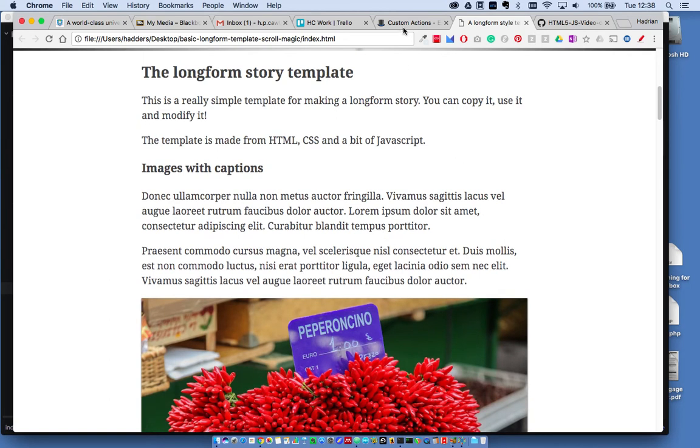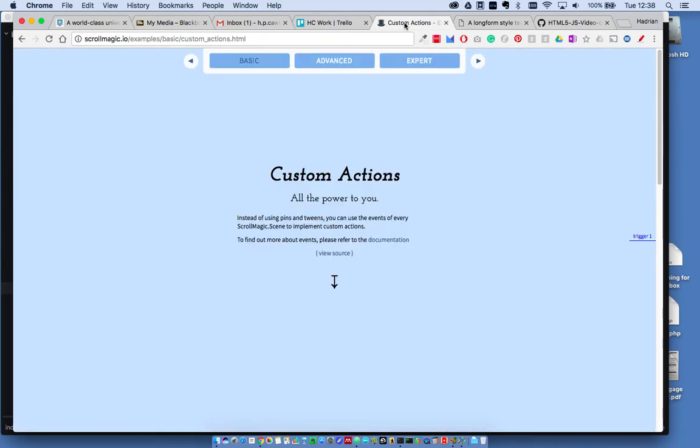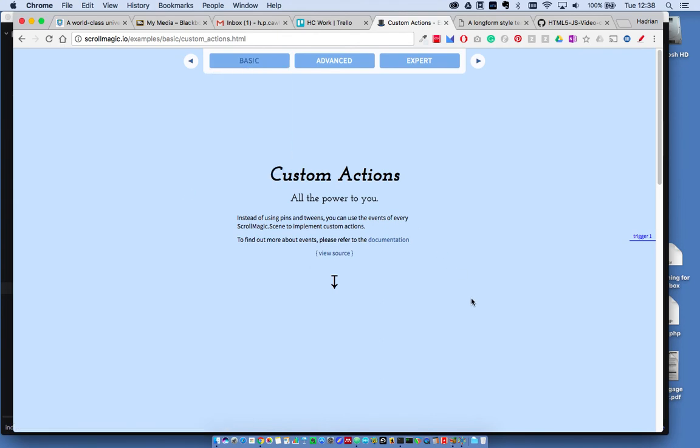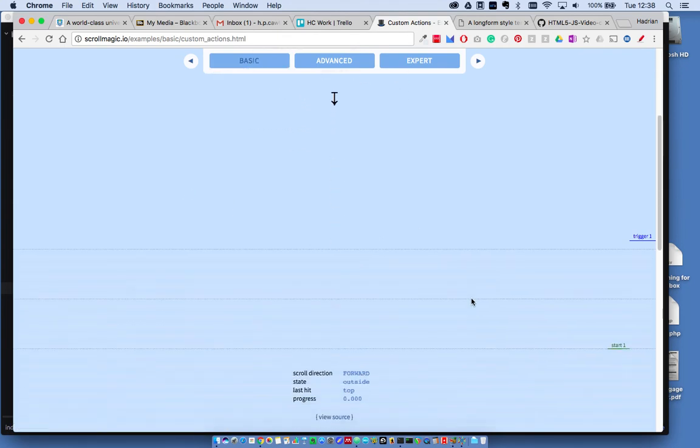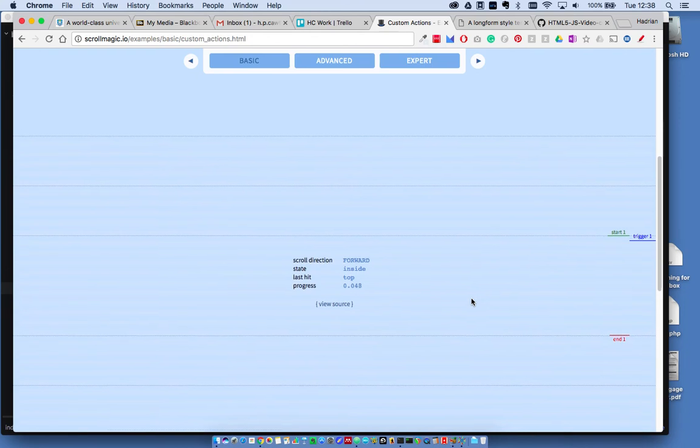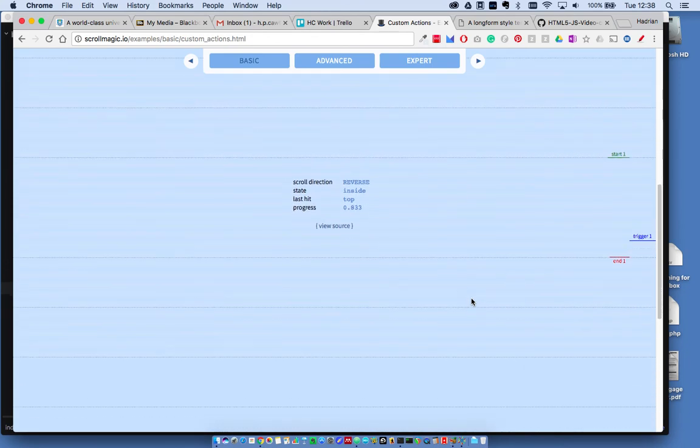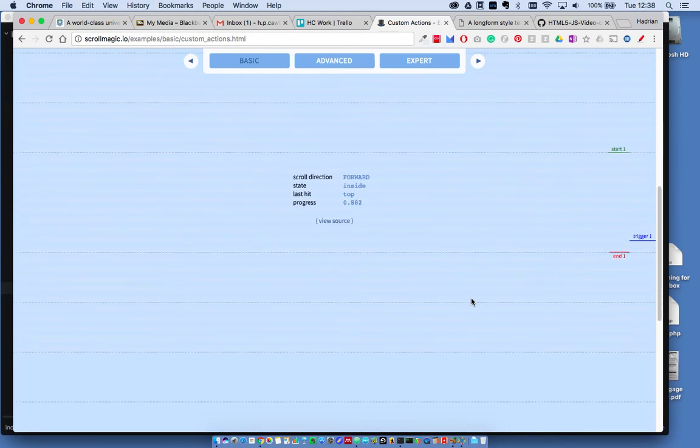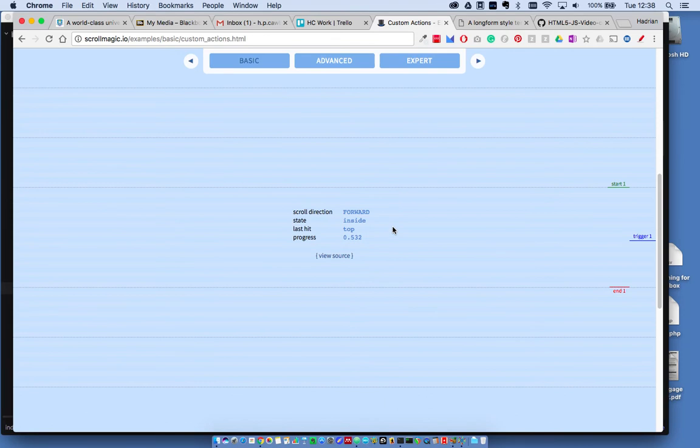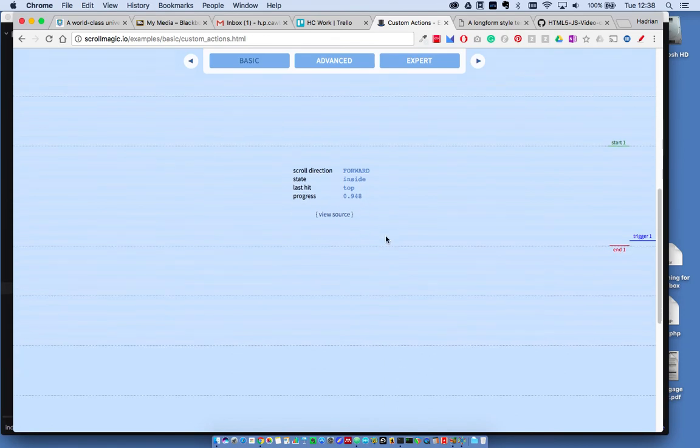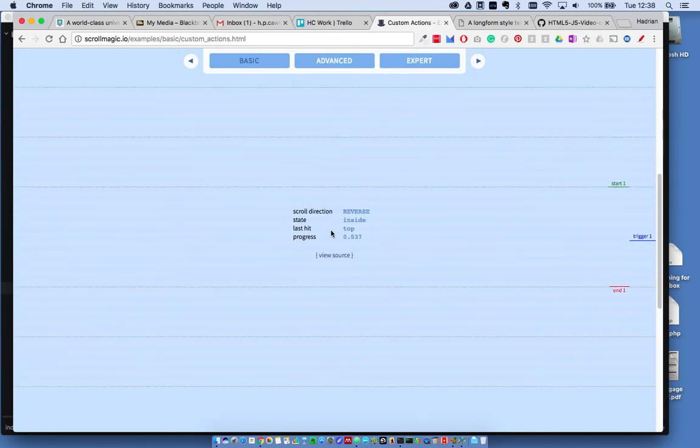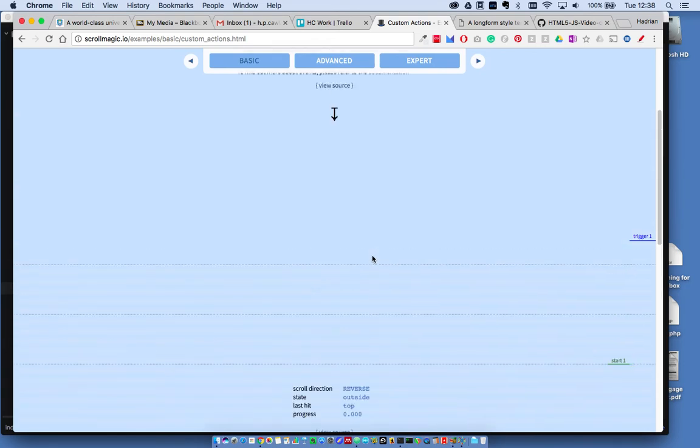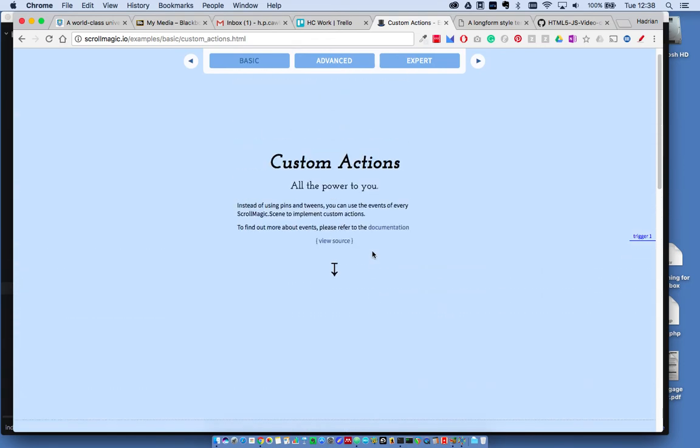Next, I'm going to have a look at the custom actions in ScrollMagic. So this is one of the basic examples. It basically shows you how you can use ScrollMagic to fire off any JavaScript function, really. I mean, this example is not very exciting. It's just firing off a progress meter. It's not very interesting. But let's have a look at the source anyway.